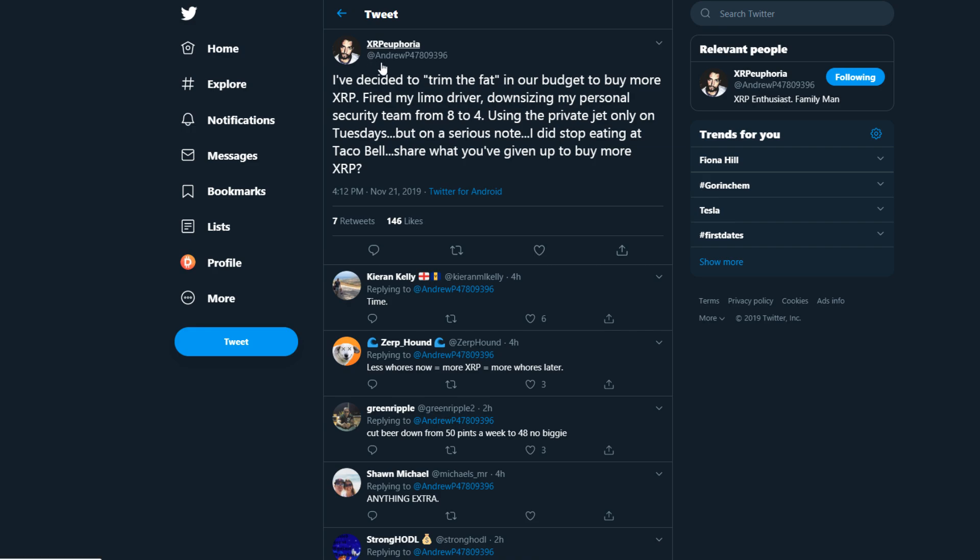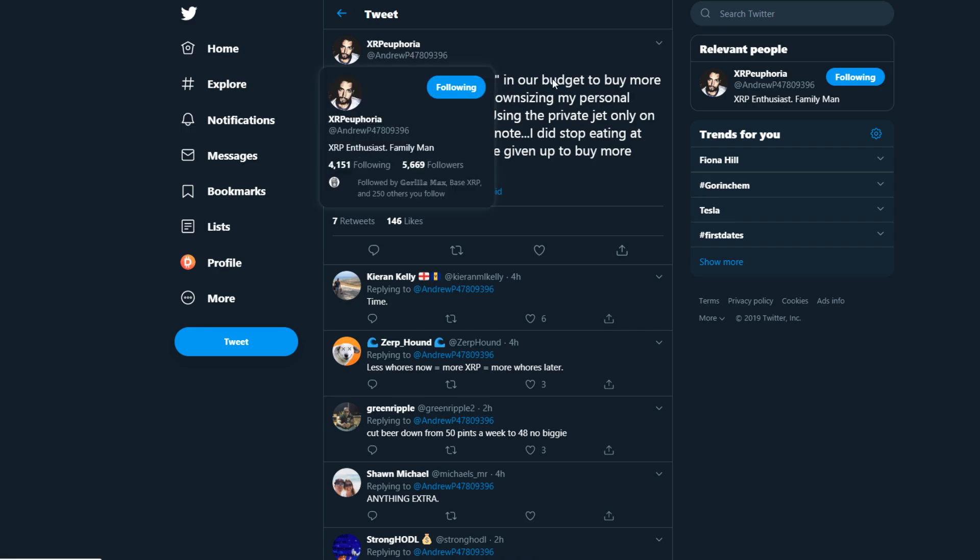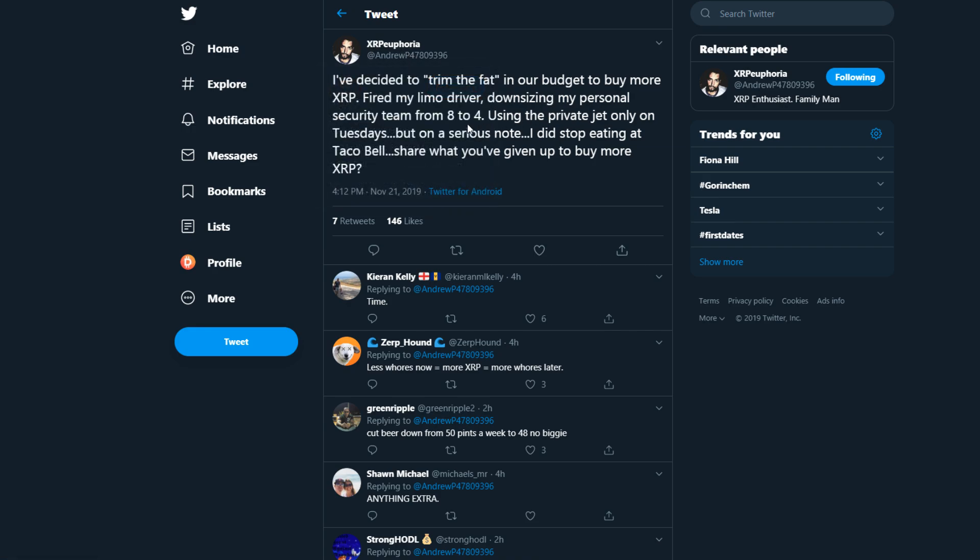To start off here, XRPEuphoria on Twitter says I've decided to trim the fat in our budget to buy more XRP. Fired my limo driver, downsizing my personal security team from 8 to 4, using the private jet only on Tuesdays. But on a serious note, I did stop eating at Taco Bell, so share what you've given up to buy more XRP.